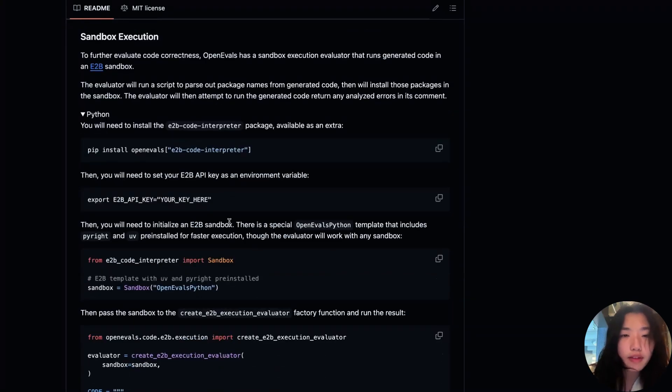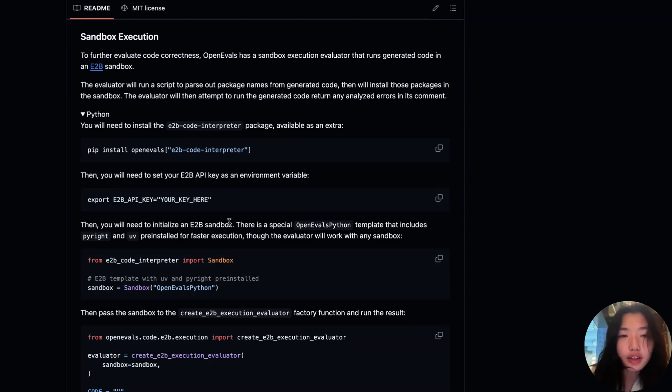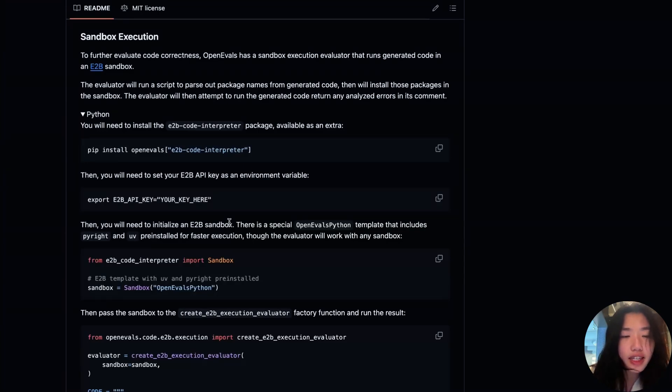The second type of sandbox evaluator is the sandbox execution evaluator. This evaluator goes a step beyond installing dependencies, actually running the code inside the sandbox and checking for runtime errors. Now let's take a look at the example we saw earlier to see how it's applied in action.